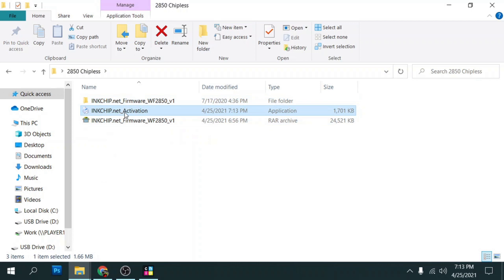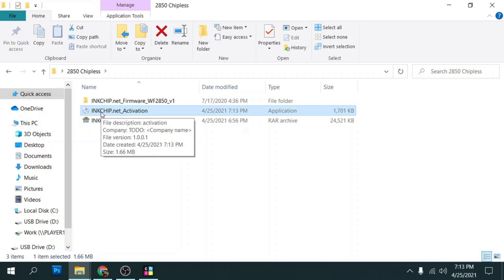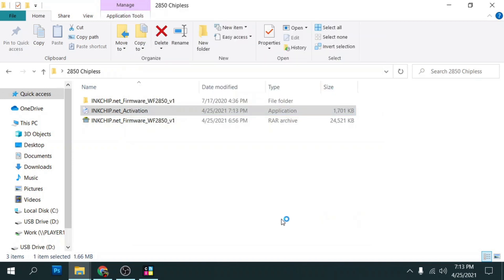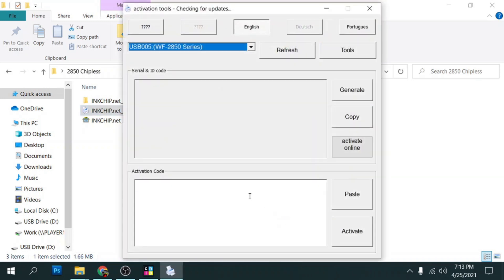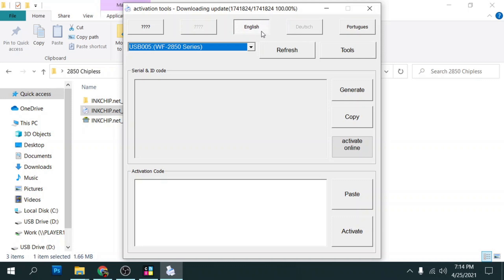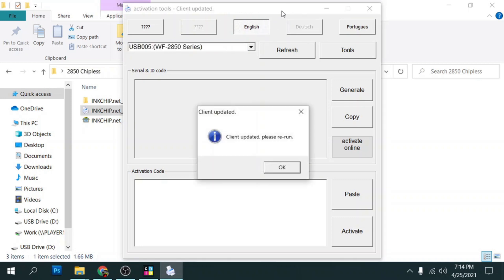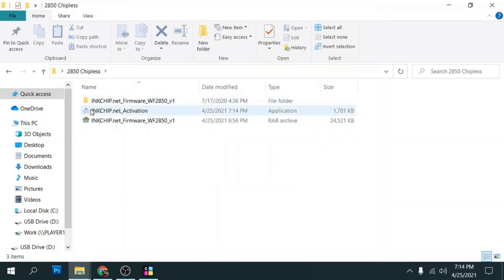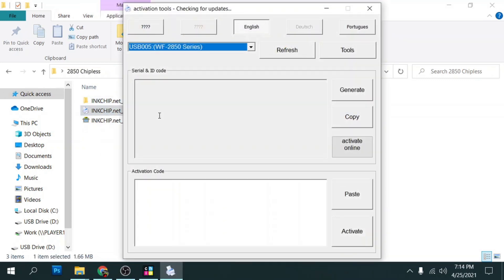Go back to our chipless firmware folder and we'll double click on the activation. We're going to click on more info here and we're going to click on run anyway. Now, once this pops up, it's going to update itself by connecting to the server and updating the software. It's going to get to a hundred percent and then it's going to ask you to rerun the program. We'll click okay. It's going to close out. And then we'll just simply double click activation again. And this time it's going to pop up and it's going to tell you that the current version is the latest.